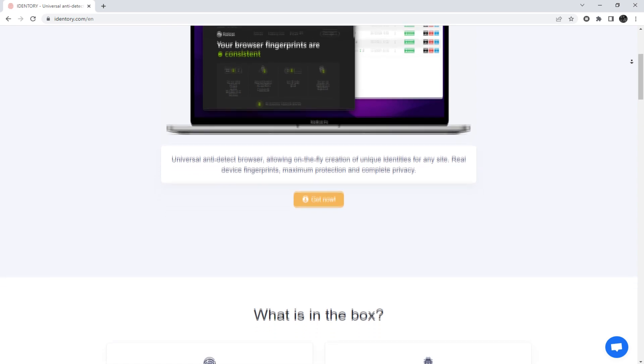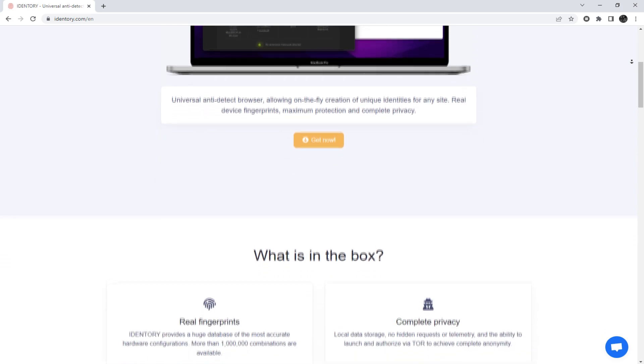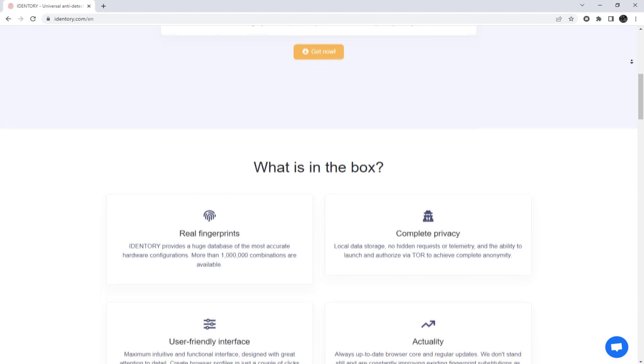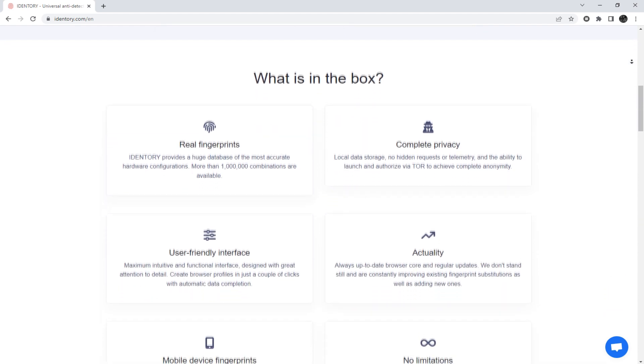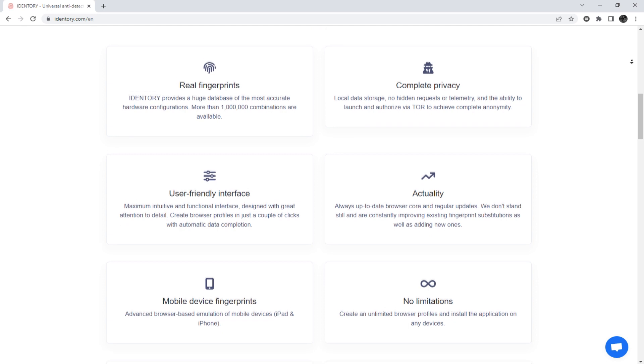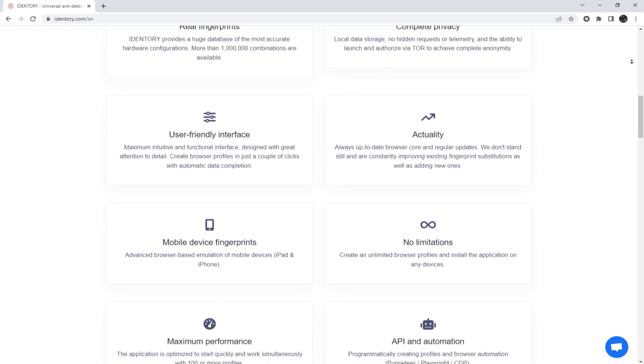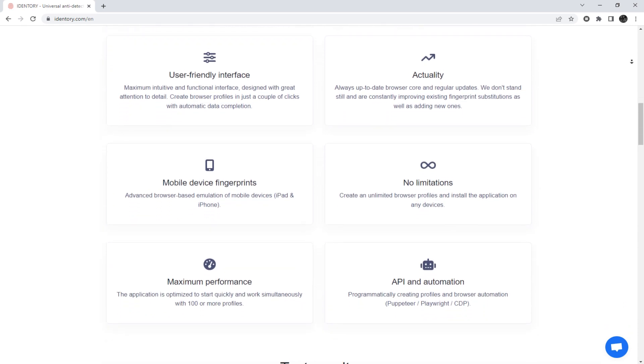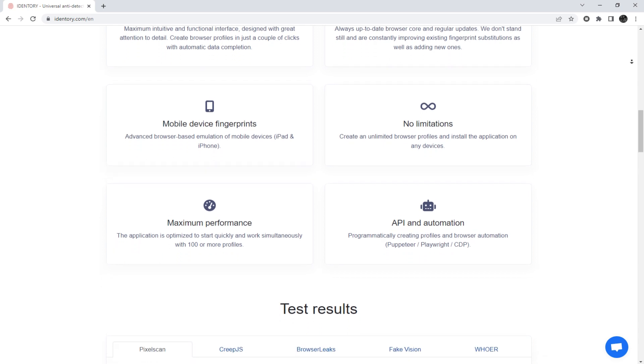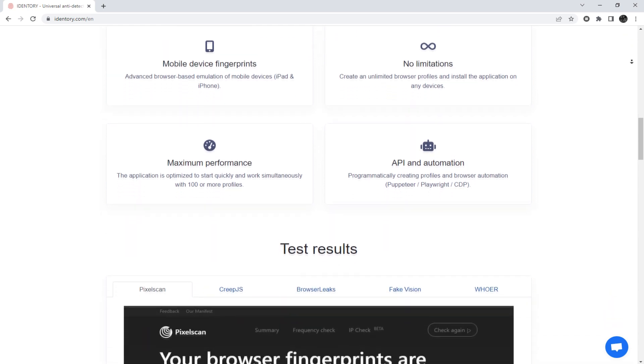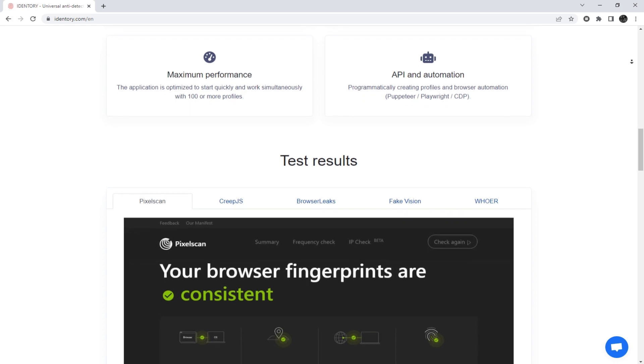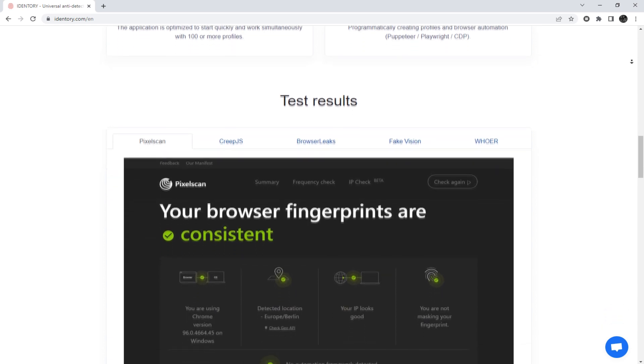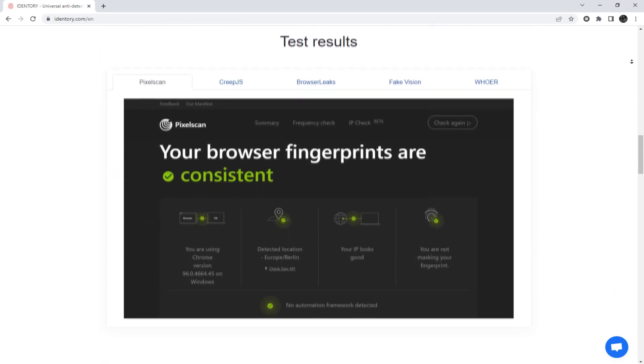In today's episode, I will show you how to set up a proxy in iDentory. This anti-detect browser is a tool that provides online anonymity and works with multi-accounts. But even the best anti-detect browser does not guarantee 100% security without using a proxy server. Now I'm going to show you how to set up a proxy in iDentory.